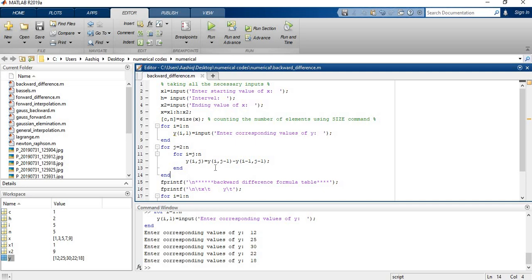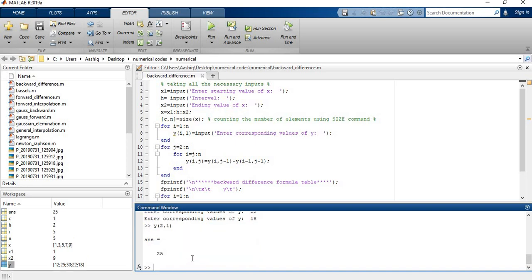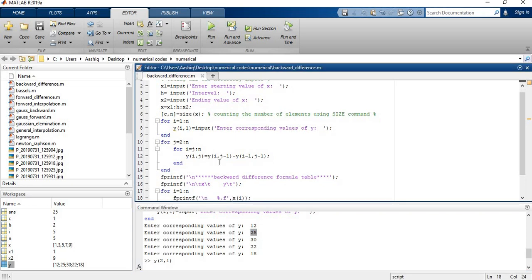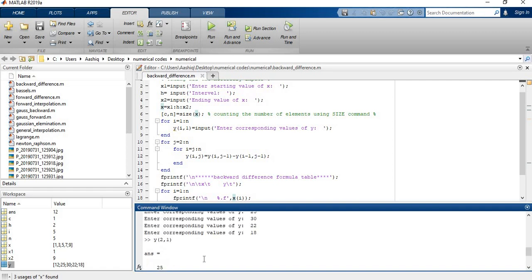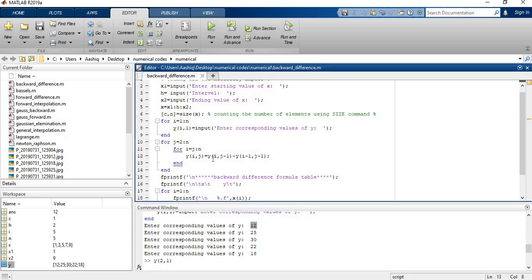When J is equal to I is equal to, so Y of 2 comma 2 minus 1, so Y of 2 comma 1. This is 25 and I can call it Y sub 1. And Y of 2 comma 2 comma 1, that is Y of 1 comma 1. This is 12 and from the input values I can say this is Y sub 0. So this formula acts like Y sub 1 minus Y sub 0, which is the formula to calculate our differences.